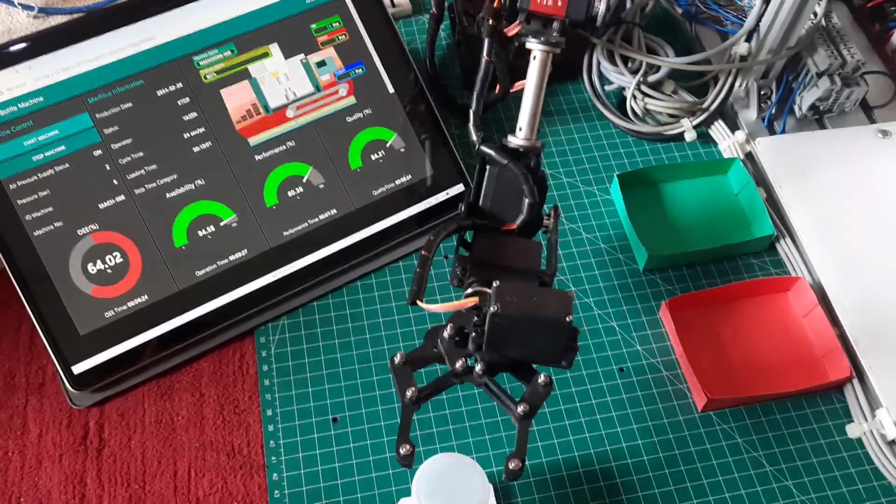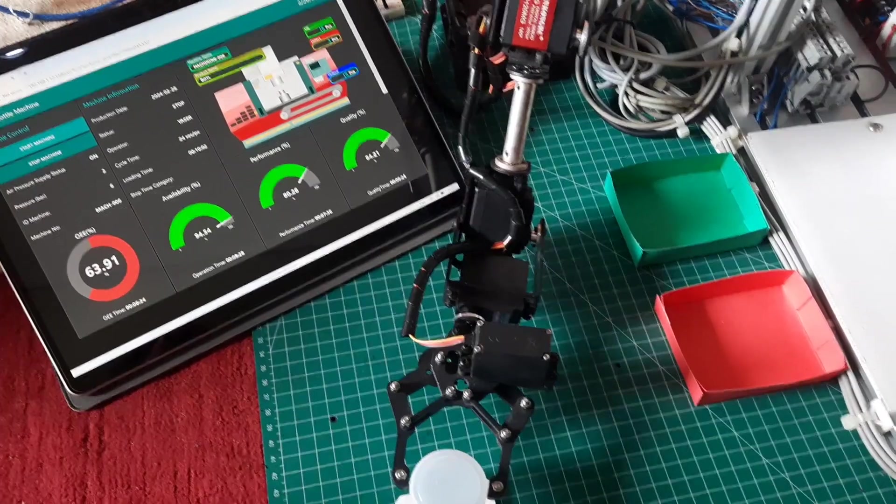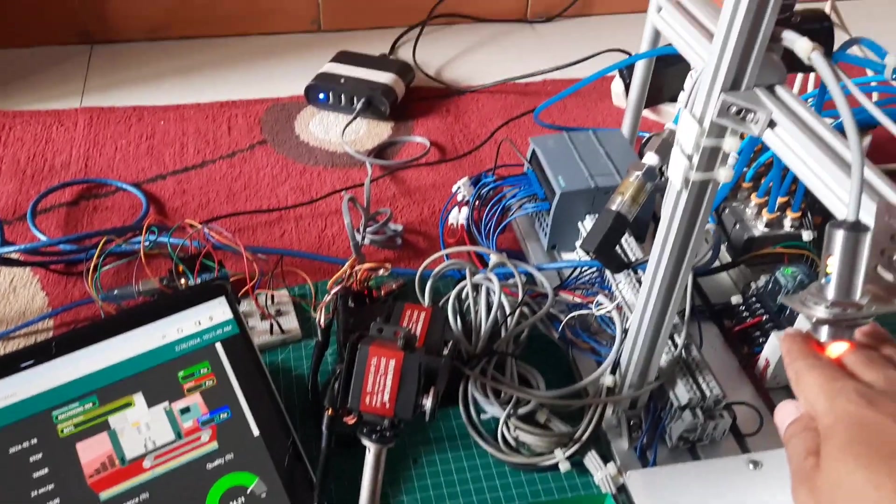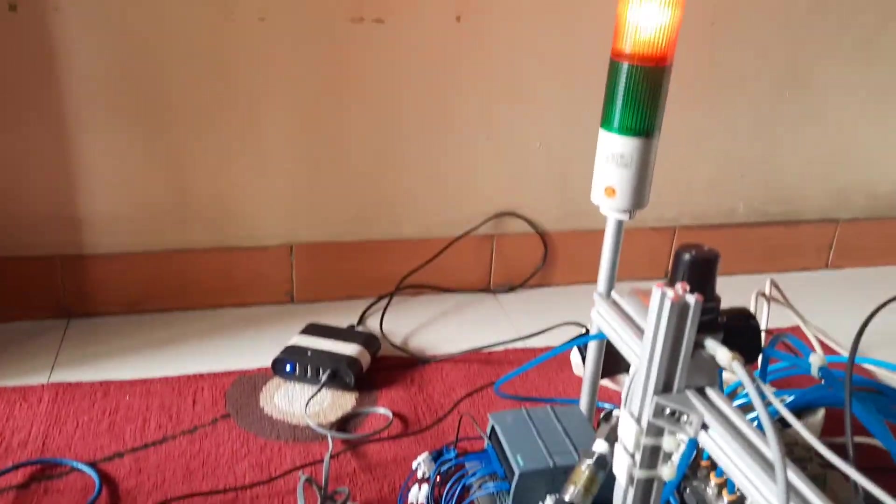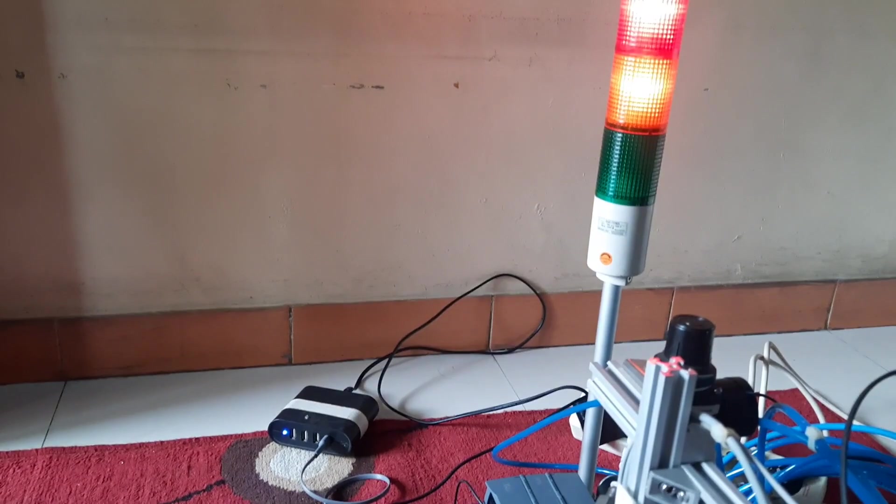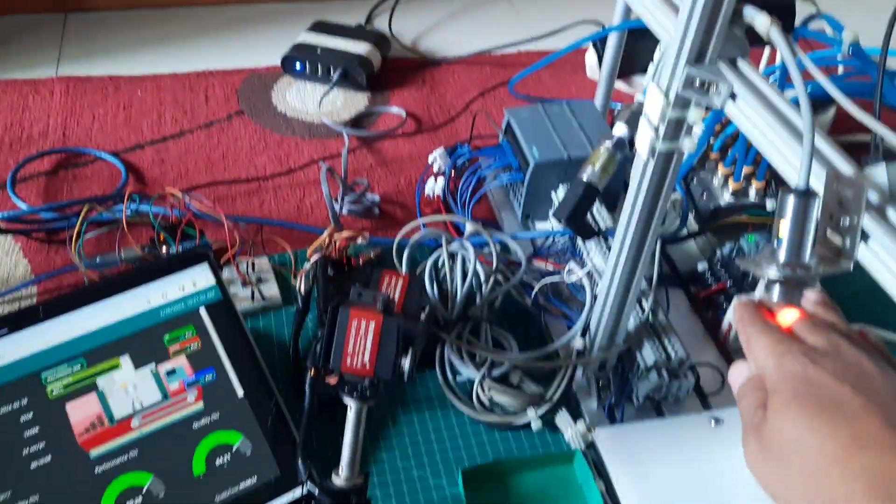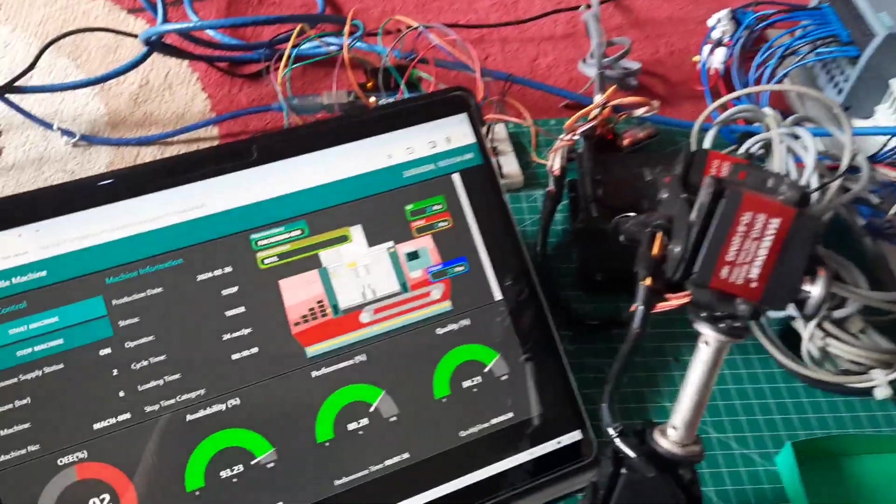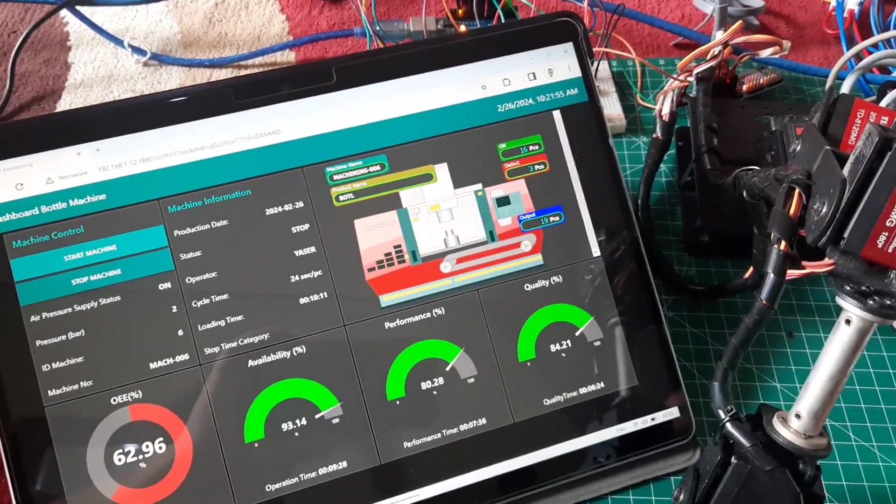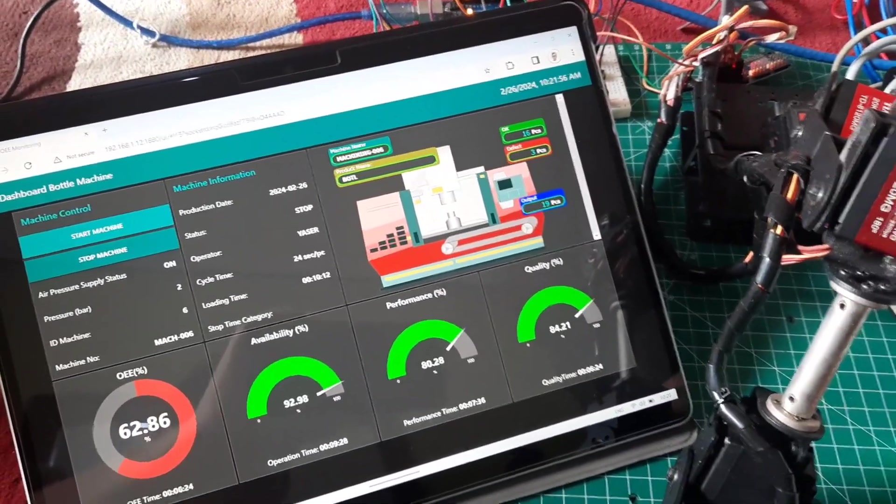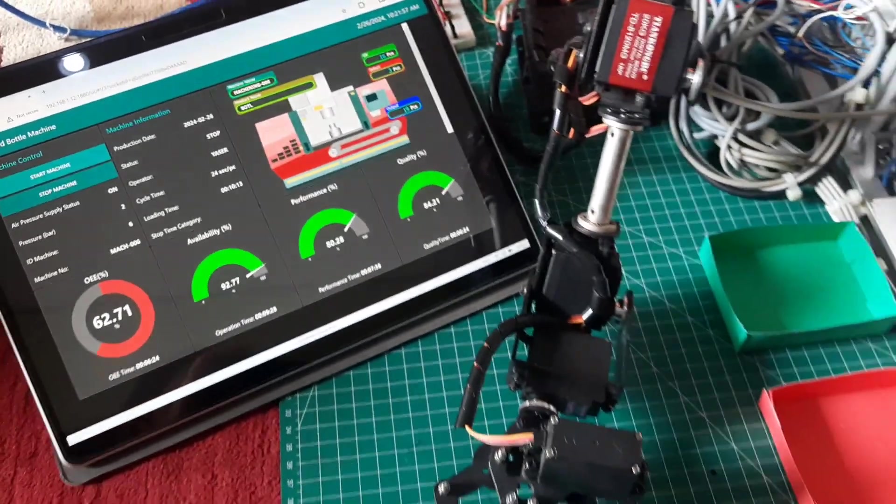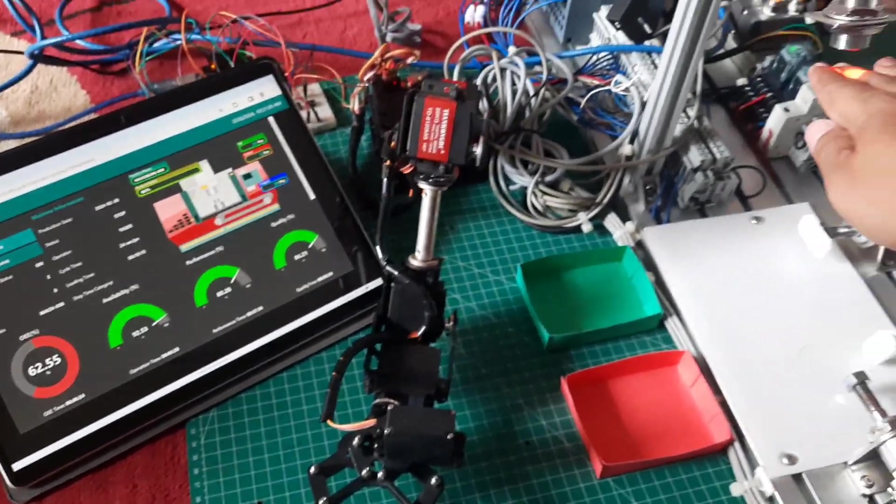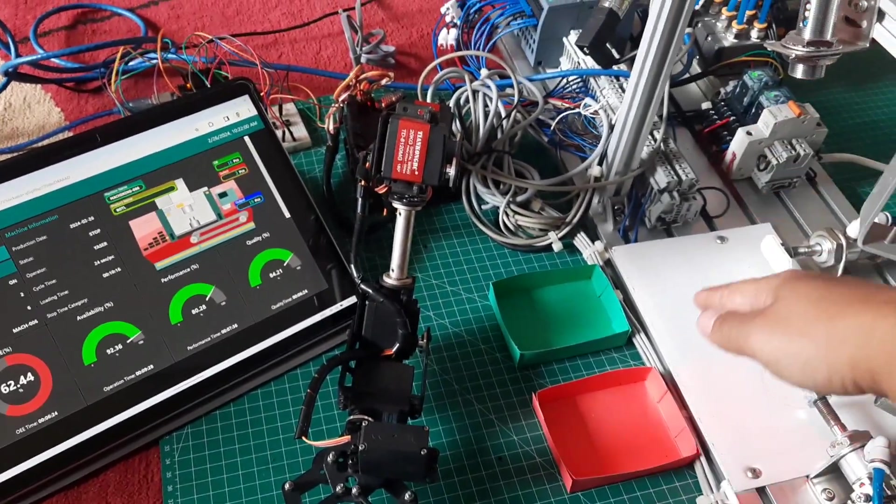When trouble occurs, the robot will also stop. This is because the VBA macro is connected to a database that continuously monitors the machine's status. If the machine is experiencing trouble, the VBA macro will not send commands to the robot to move to the next position.